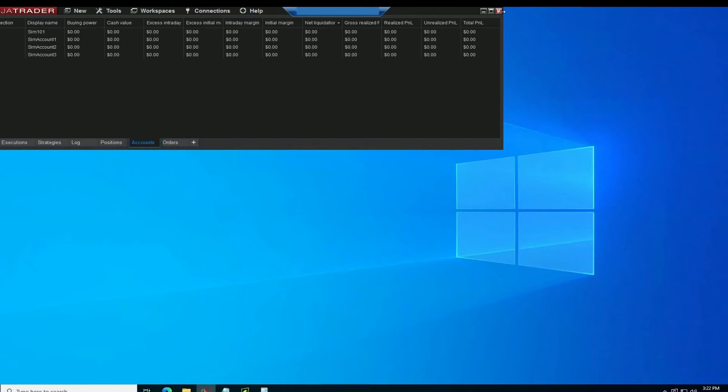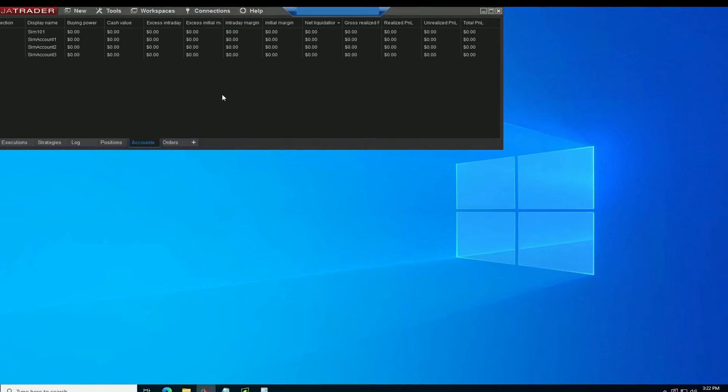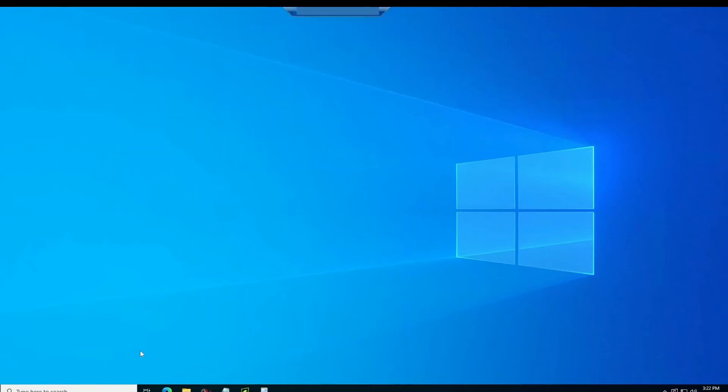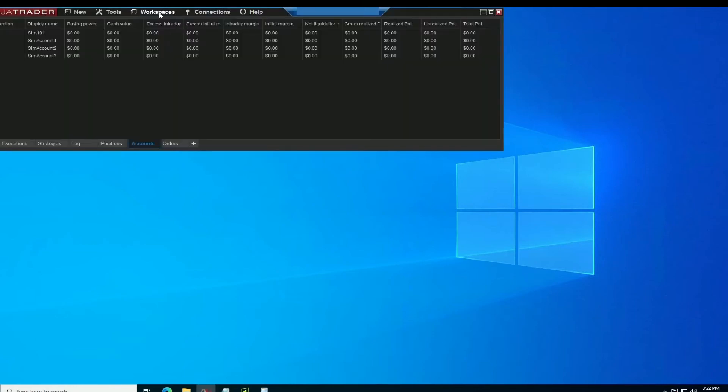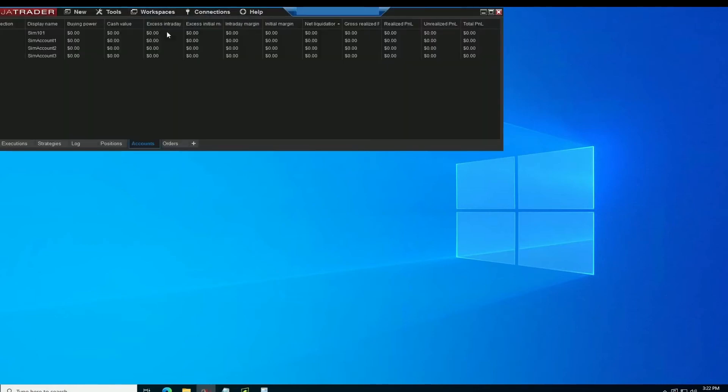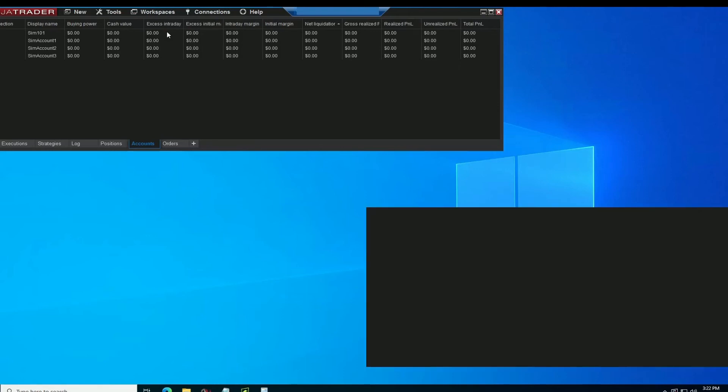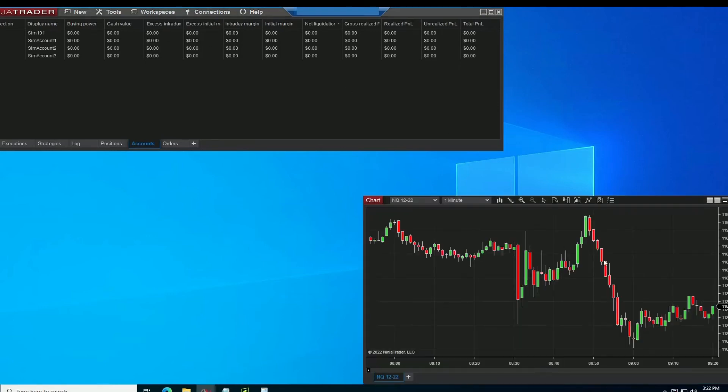And now the next time that you bring your Ninja back up, you'll be able to load your new workspace. Workspace, futures trading, and you'll see it has the chart that I brought up.